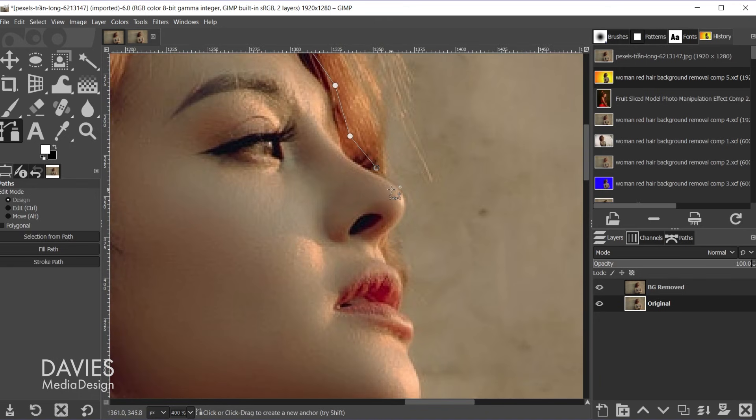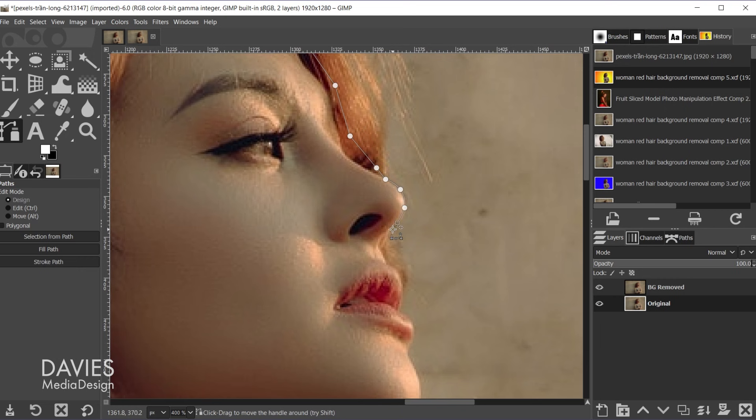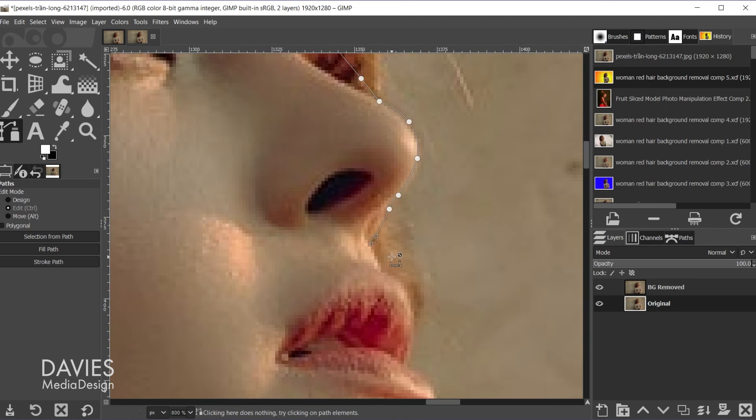So let's come over here to the nose. I do want to take time on the nose because this is not going to be included when we select all the hair. And hold ctrl zoom in. You can always click on a node like I've been doing and just reposition it if you need to.